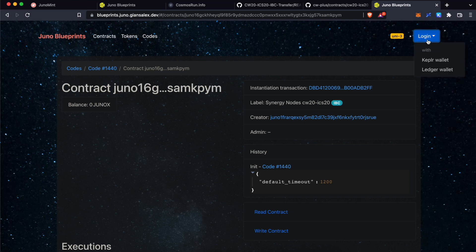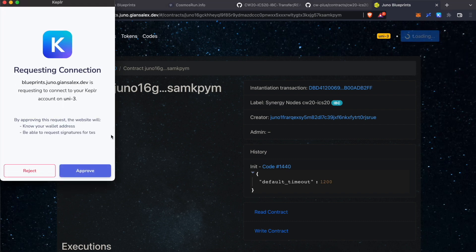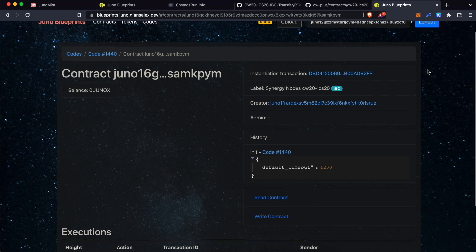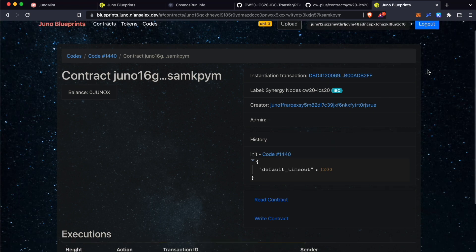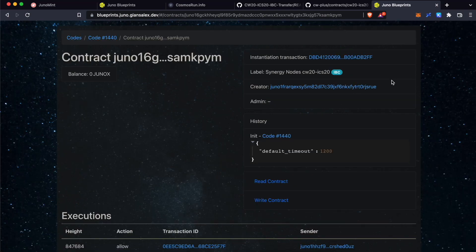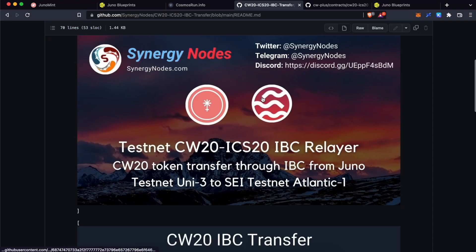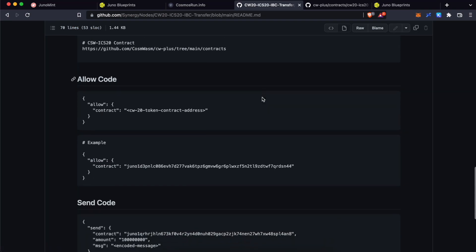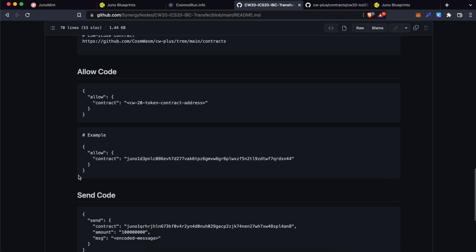Now, click Login over here. Click Kepler wallet. It will ask you for the permission. Click Approve. Now, let's allow the CW20 smart contract address that you have created just now onto this ICS20 smart contract. Open our GitHub page. Scroll down. Copy this example.